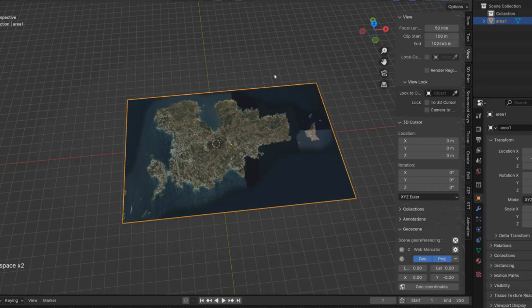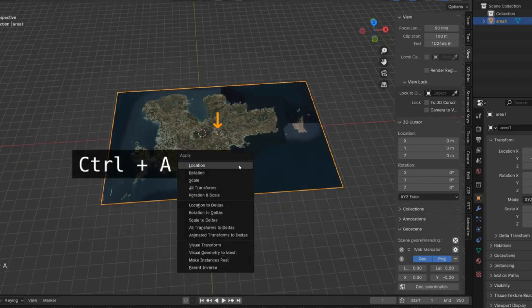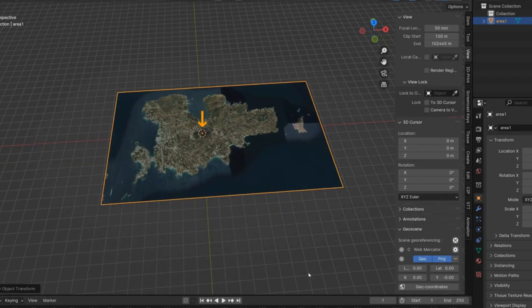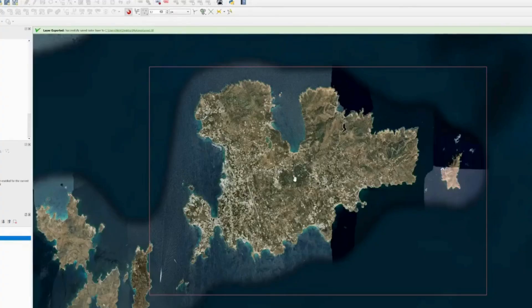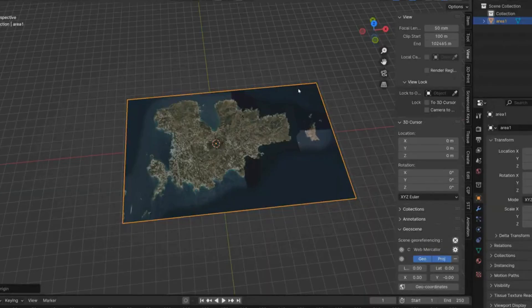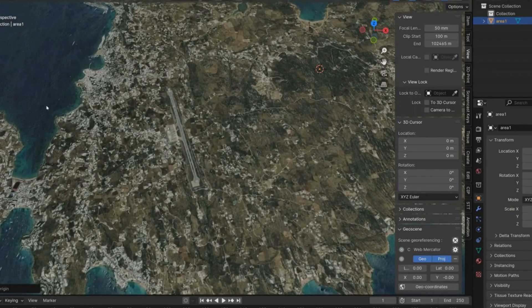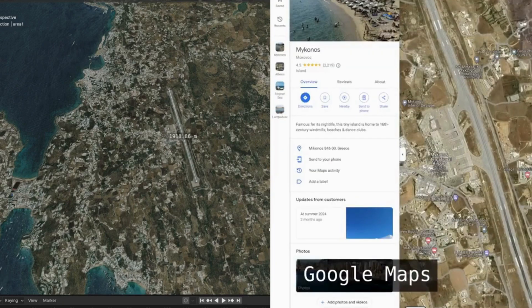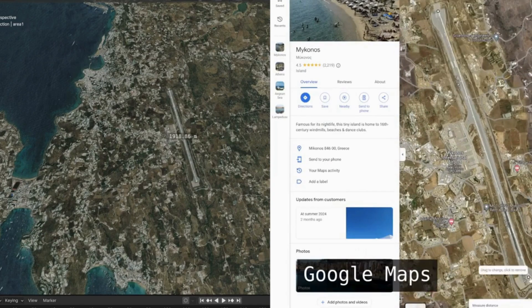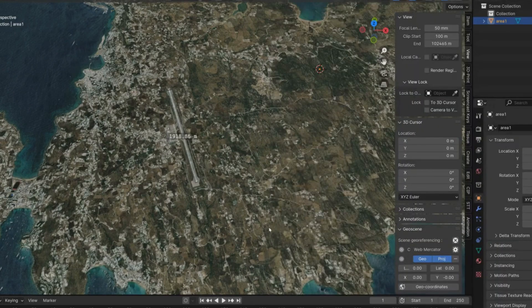That puts the origin of the Blender world in the same place as the origin of the QGIS world. Press Ctrl+A and apply location so the origin goes to the center of the world as well. Now we can take measurements from this map that are accurate to Google Maps — for example, the runway here measures about 1918 meters, which matches Mykonos in satellite view.